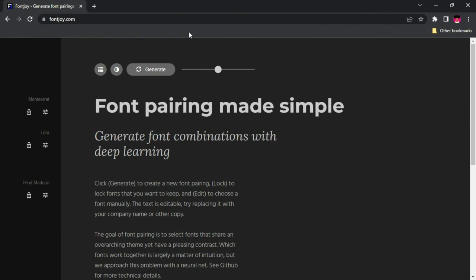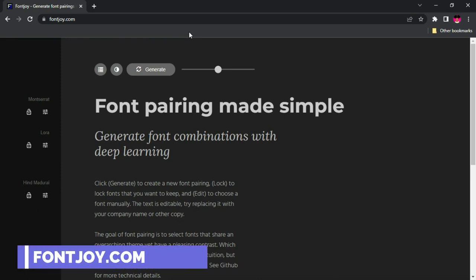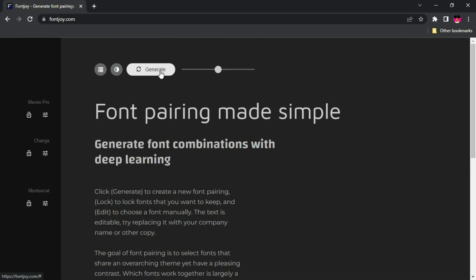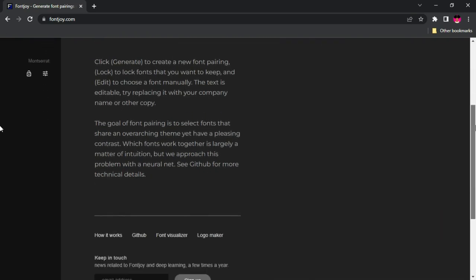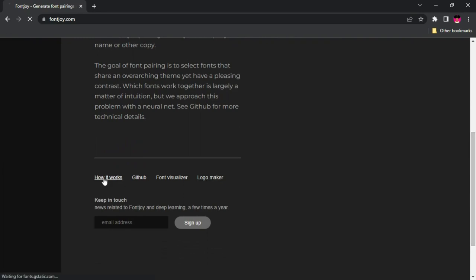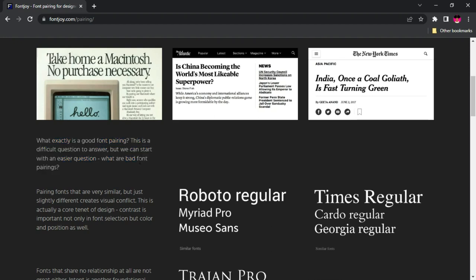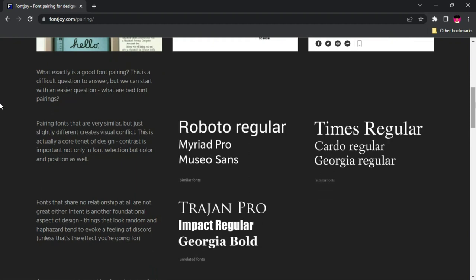One of the mistakes designers make a lot is using too many fonts or pairing the wrong fonts together. fontjoy.com solves this problem — this website generates font pairings that look good together. You can use the Generate button to quickly generate a set of fonts that look cool together — one for heading, one for subheading, and one for paragraph. The site also explains how font pairing communicates ideas to the end user, including what makes bad font pairings.